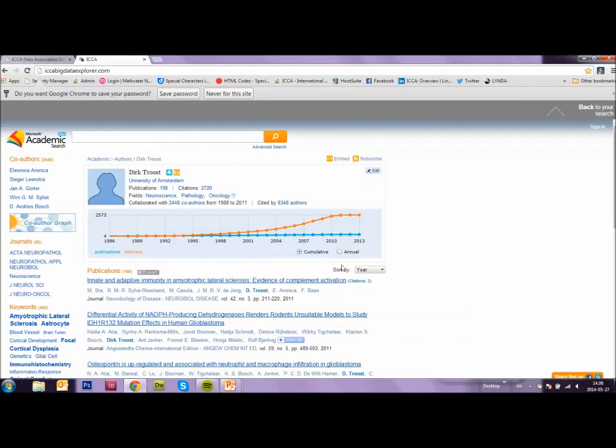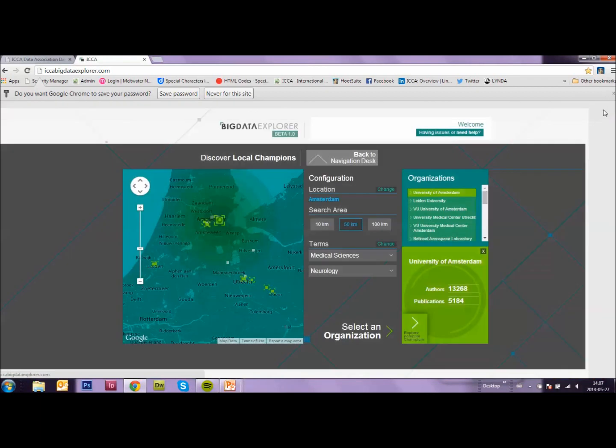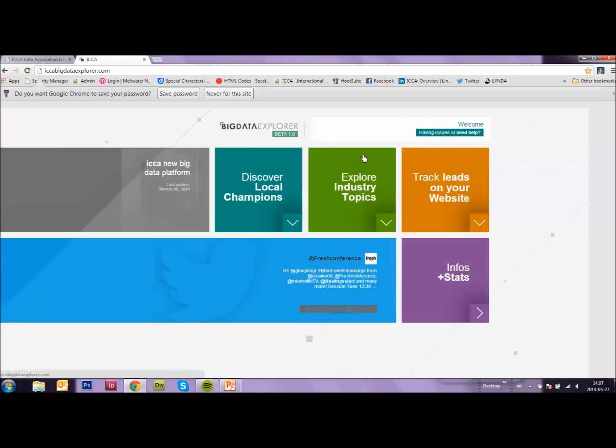Now if you have finished your search, you can go back to your original search by clicking here at the top right. And you can go back to navigation desk by clicking on this button.